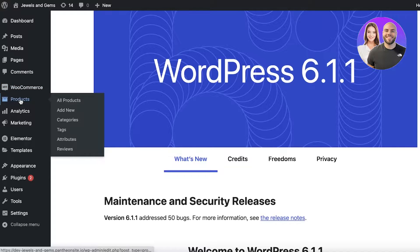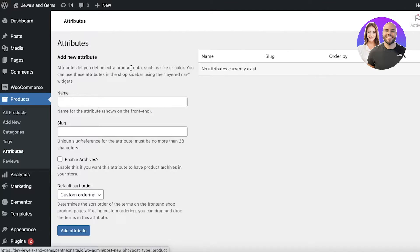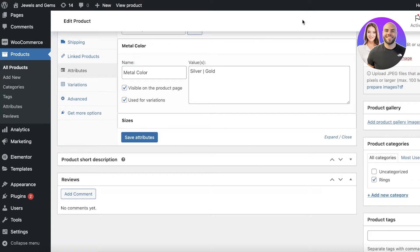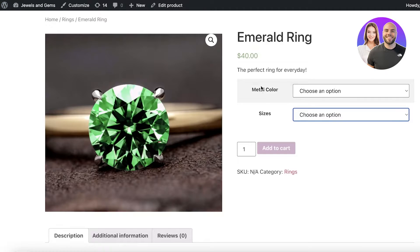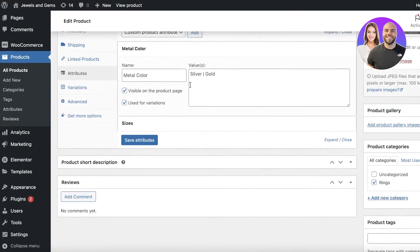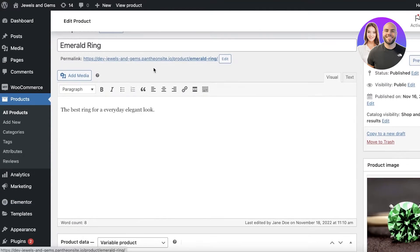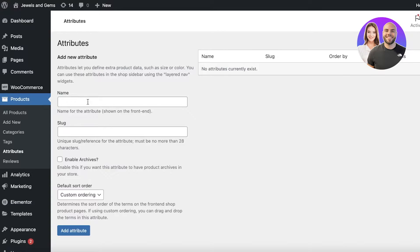Head over to WooCommerce Products on the left side of your screen. Once you're in the product section, click on Attributes. Attributes can include things like metal color, sizes, colors, and so on. You can add these as you are creating a product, or you can simply go into the Attributes section directly.